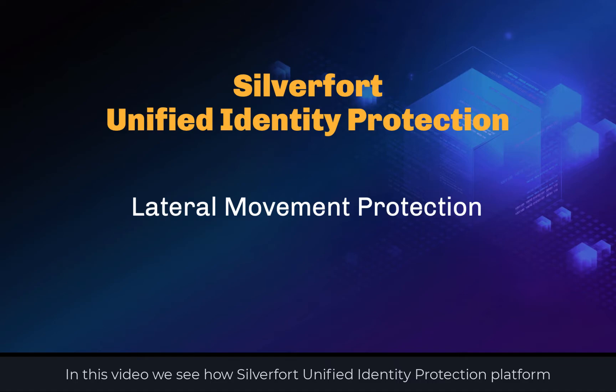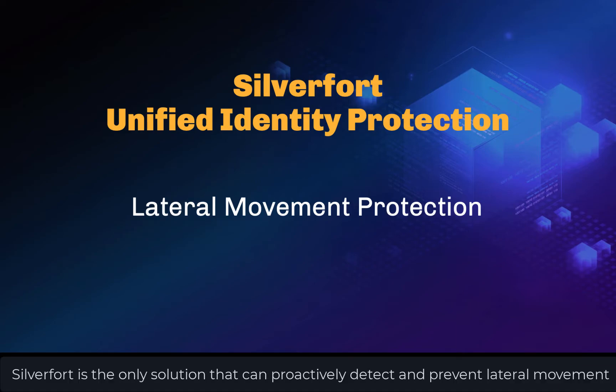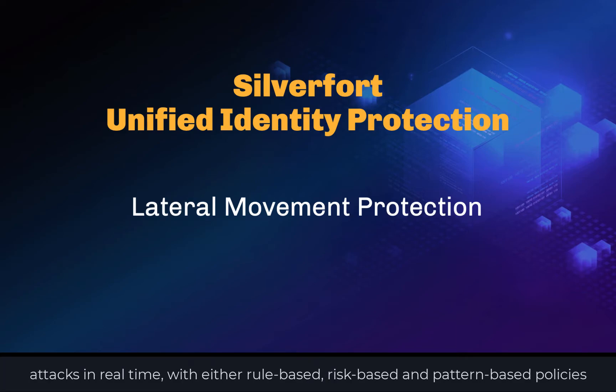In this video, we see how SilverFort Unified Identity Protection Platform protects against lateral movement attacks. SilverFort is the only solution that can proactively detect and prevent lateral movement attacks in real time with rule-based, risk-based, and pattern-based policies.